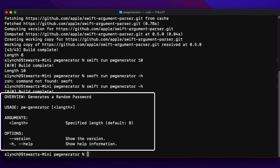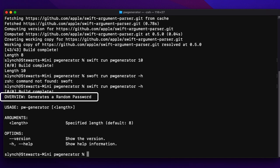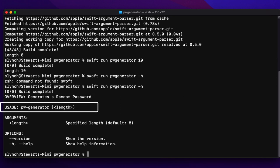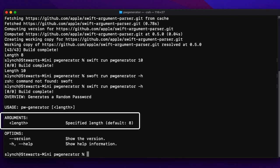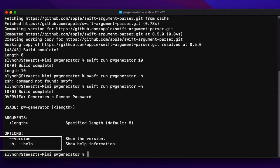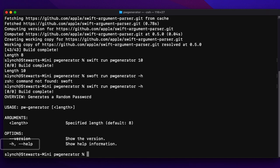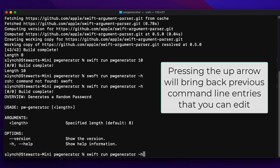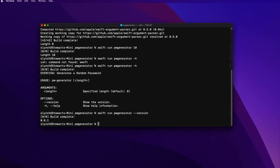This brings up the help for our utility. The overview is our abstract, and the usage is shown along with the argument help I entered — it also lists the default value. There are two options, both system defaults: version, which gives the version number, and help with either -h or --help as the long version. Let's check the version: running swift run pw-generator --version returns what we entered, 0.0.1.